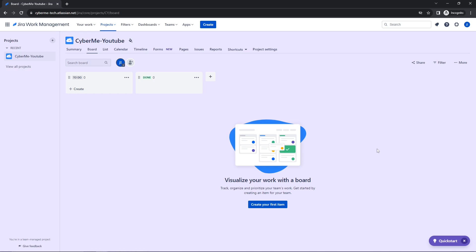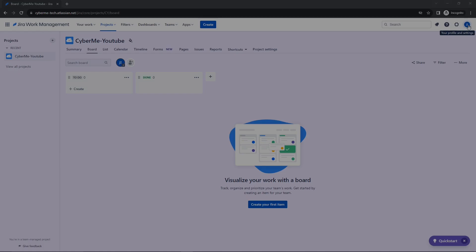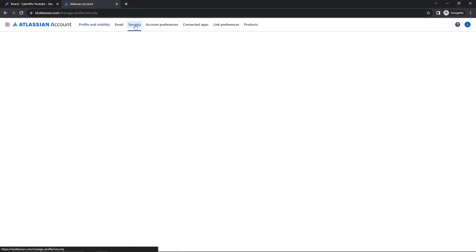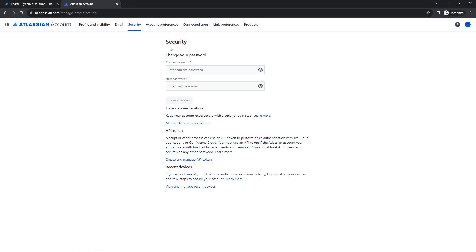So the next thing that we are going to be doing is creating an API key for this user on this account. So to create an API key within Jira, you're going to go to the top right and you're going to click on this little button up here or icon up here, and you're going to select Manage Account. Once you are here, you're going to go to Security, the Security tab. In the Security, you're going to click on Create and Manage API tokens.